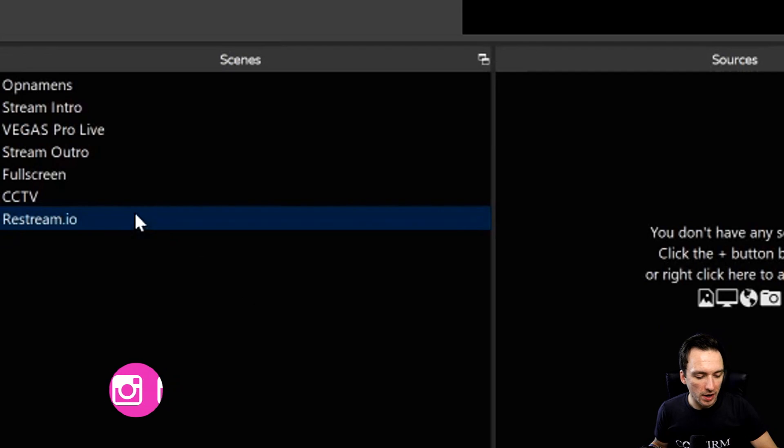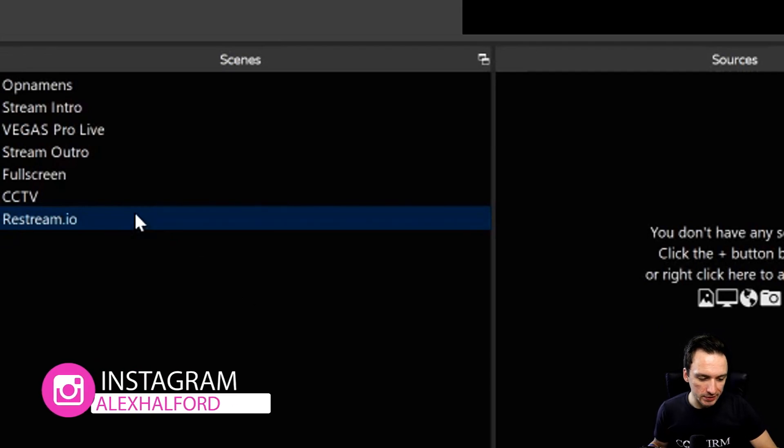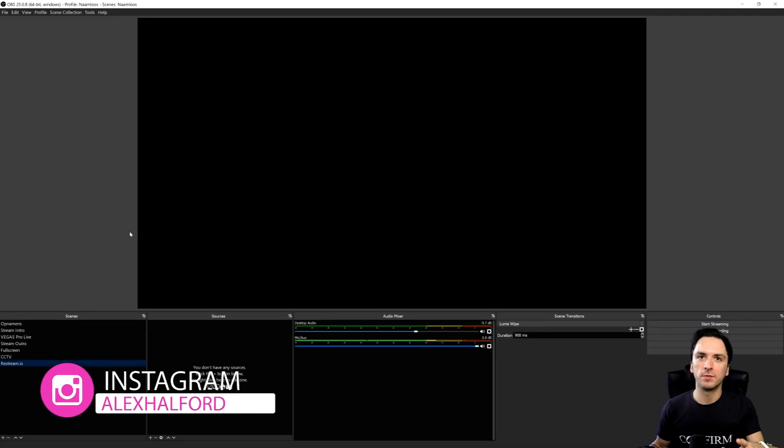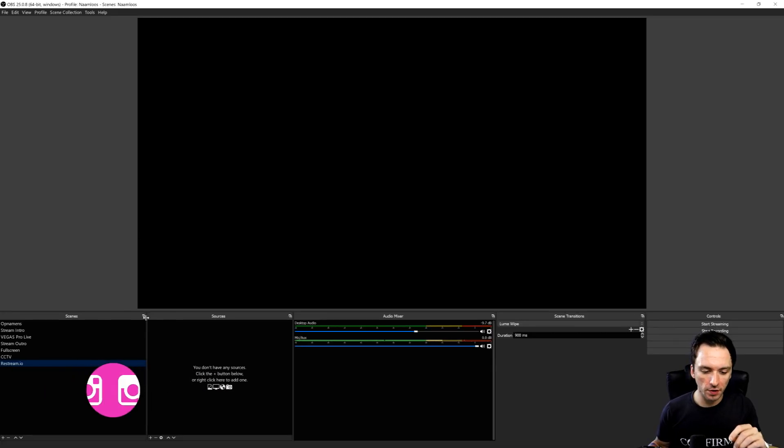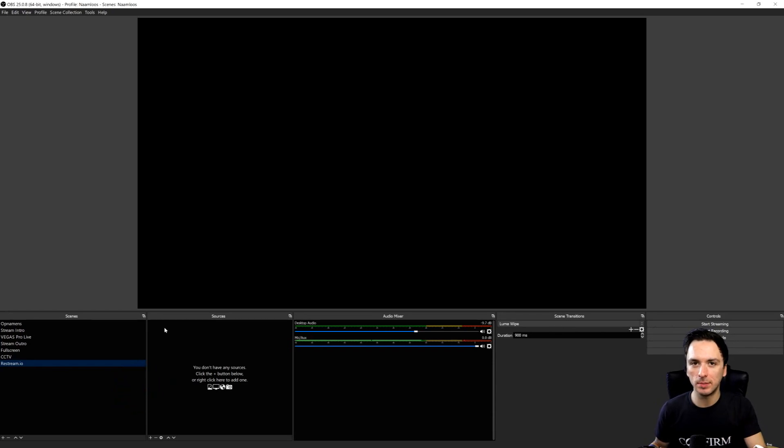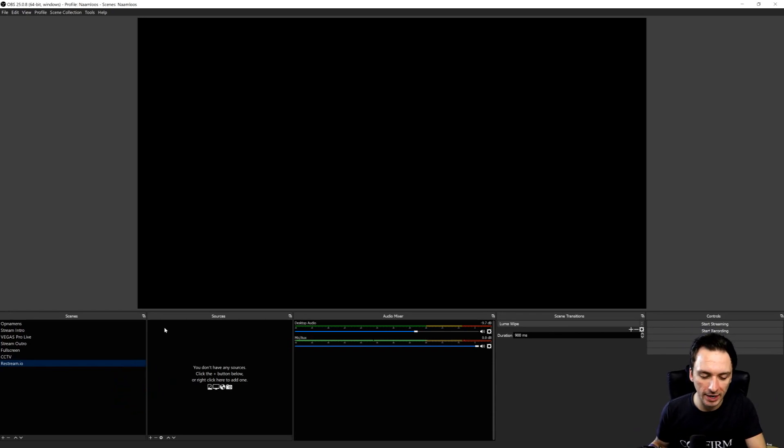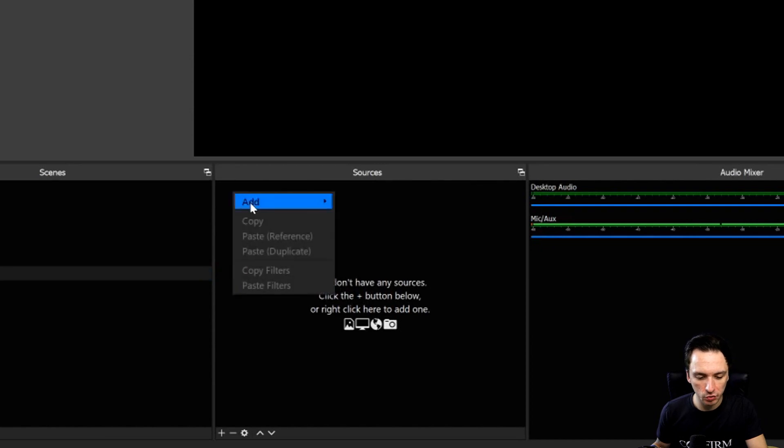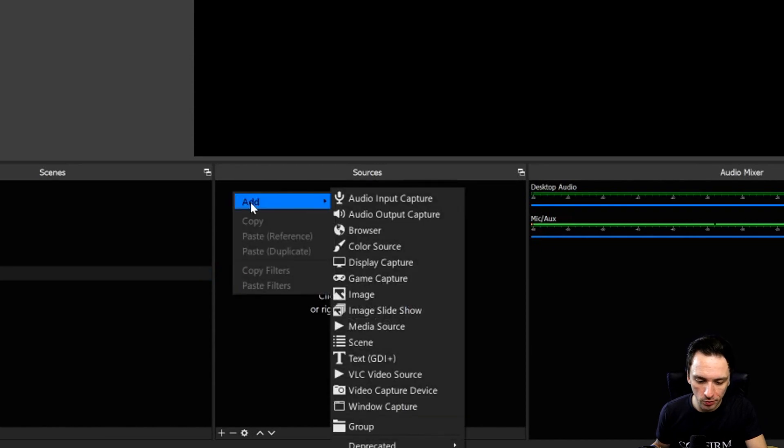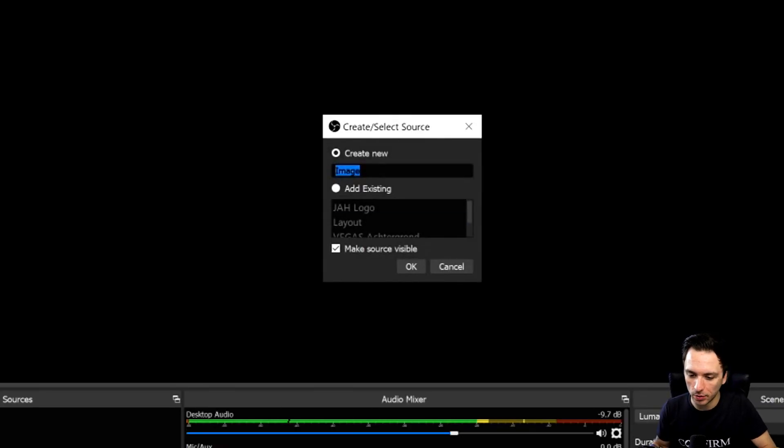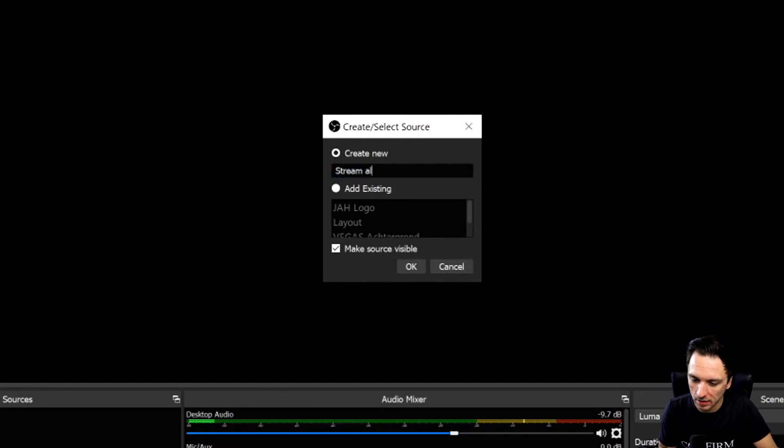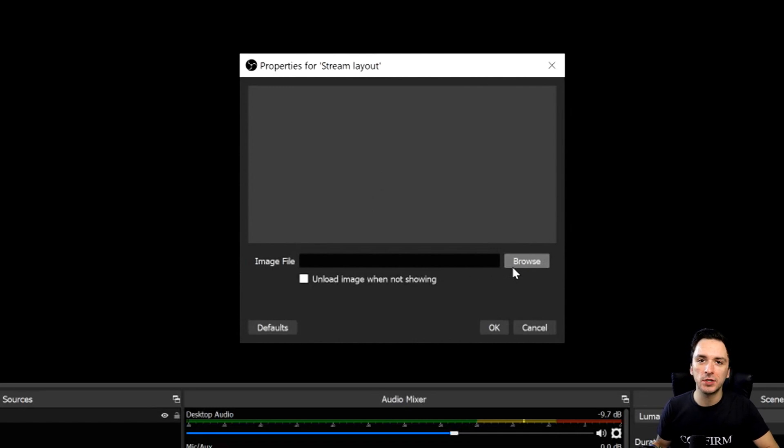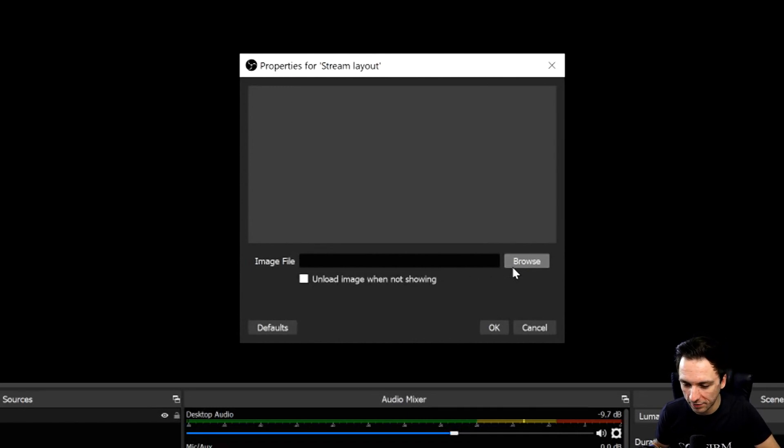On the very left I made an extra scene. This is just a blank one so we can start from scratch. The first thing we're going to do is load in a stream overlay to make it look a little bit better. We're going to right click in the sources menu and add in an image. We're going to call this stream layout, then we're going to change the image and choose the image that we have made for it.